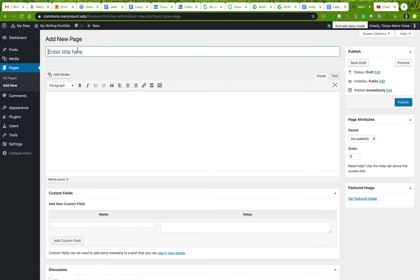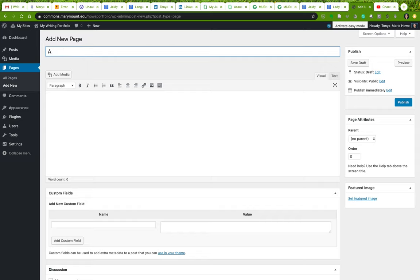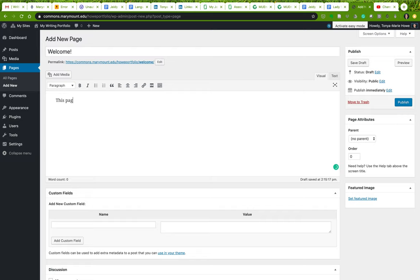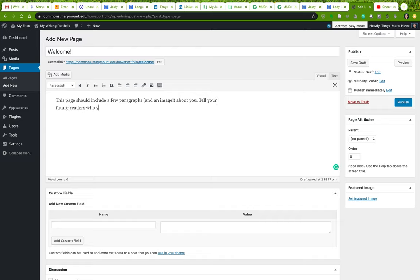I want you to add a welcome page. Now you can call this anything you want. You can call it welcome, you can call it about me. You can title it anything you want, but the goal is the same. It should be a welcome page that has information about you in it. This page should include a few paragraphs and an image about you.